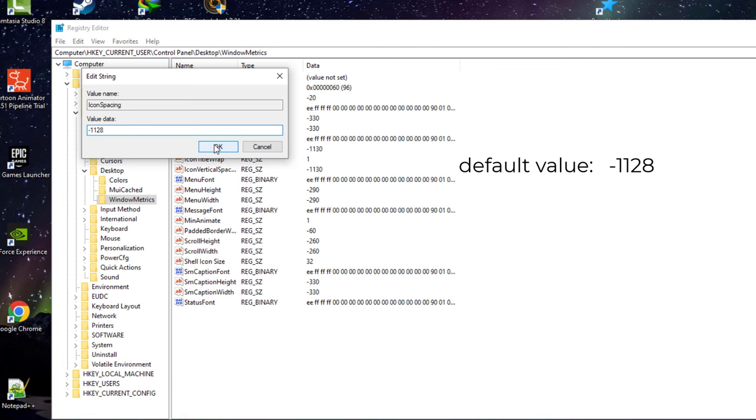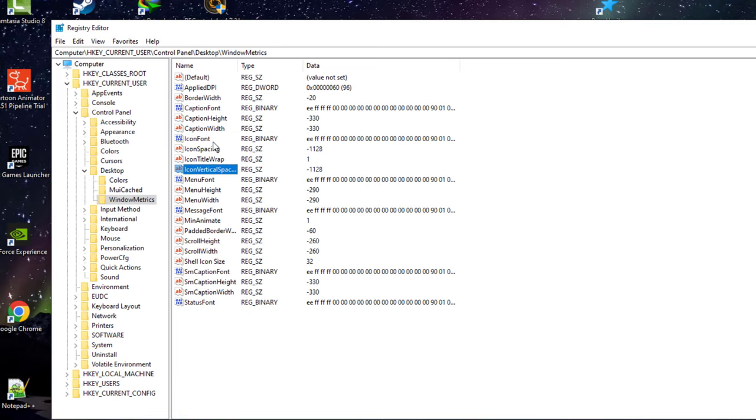Remember, the default icon spacing value is negative one one two eight (-1128), and you have to give this same value to your Icon Spacing as well as Icon Vertical Spacing. Once you have done that, you have to restart your PC or sign out to your user and sign in again. The changes will be applied once you've done that.